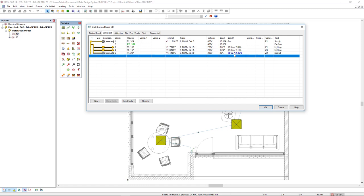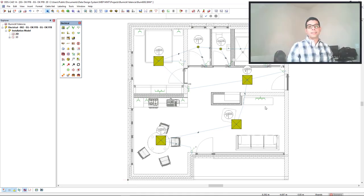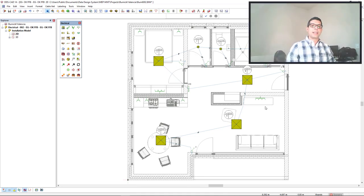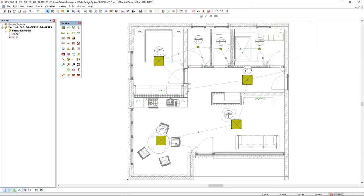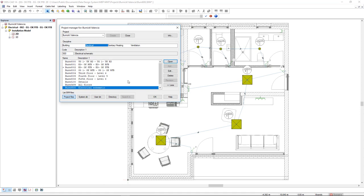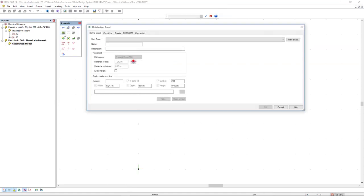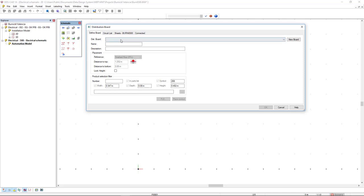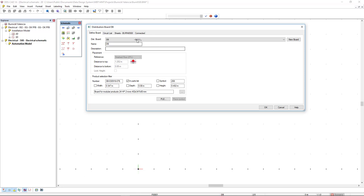Now, to generate schematics, it doesn't matter if we define the board in a Schematics View or in a Model. We go down to the Project Manager and we go to Electrical Schematics. I will select the Distribution Board function, select the board in which I want to create the schematics.